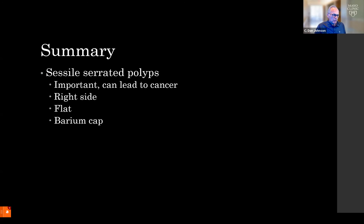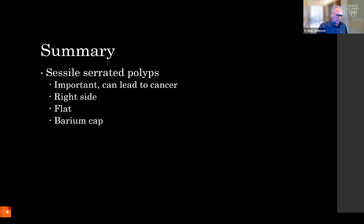In summary, sessile serrated polyps are important. They can lead to colon cancer. They're usually seen on the right side and are more difficult to detect because of their flat nature. As radiologists, it's helpful to look for that barium cap that adheres to the mucin surface of these lesions. Take a second look at the right side of the colon, look for flat lesions, and if you see barium, be sure to look deep to that barium to see if there's an underlying polyp.